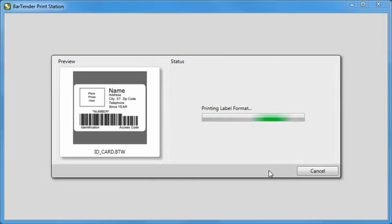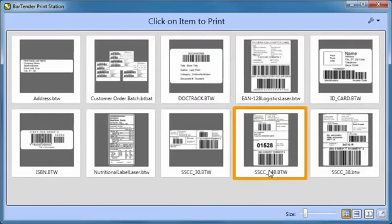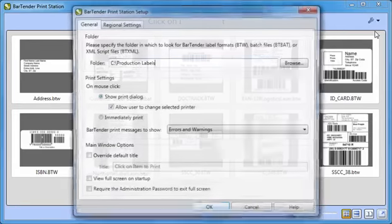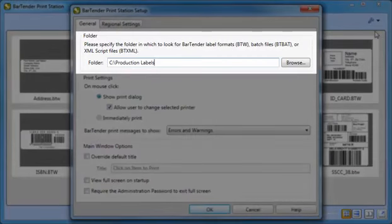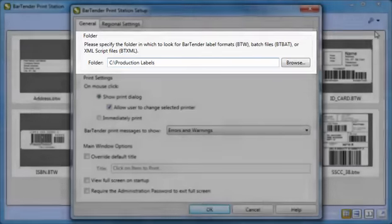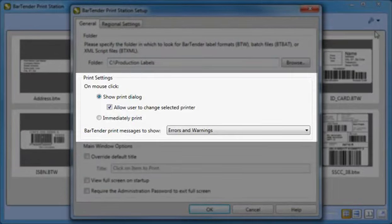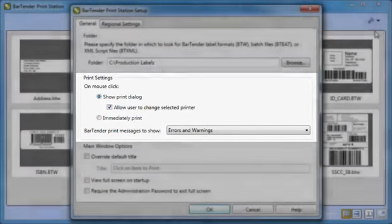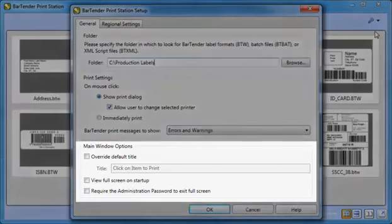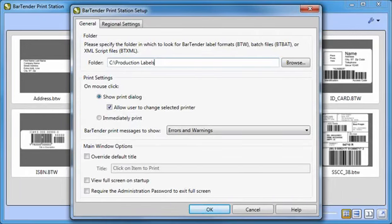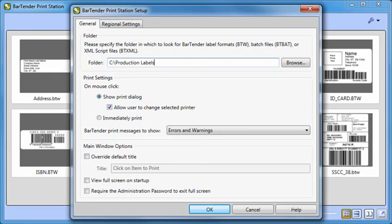The PrintStation dialog is easily customized by selecting Bartender PrintStation Setup, which is accessed by clicking on the wrench button in the upper right. Here you can make changes to the location of the folder in which PrintStation will look for documents. You can also change print settings so that PrintStation prints immediately after just a single click, as well as customize other options for the main display window itself. Access to the setup dialog can be locked down with a password by department supervisors and system administrators so that only they can customize settings such as these, as well as which documents PrintStation can access.